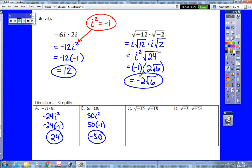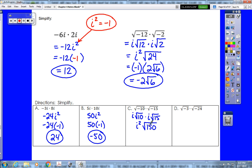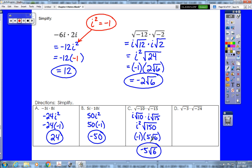Pause the video and try examples c and d. For example c: we take the i out of each root giving us i root 10 times i root 15, then multiply to get i squared times root 150. Root 150 reduces to 5 root 6, and replacing i squared with negative 1 gives an answer of negative 5 root 6.